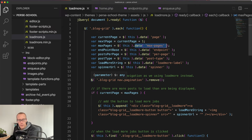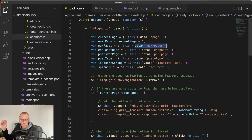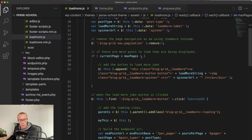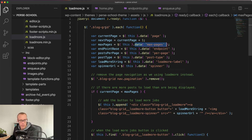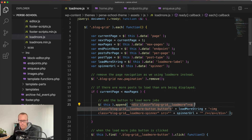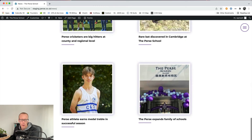Then we remove the normal pagination — .blog-grid-nav .pagination — from the page, so as soon as JavaScript kicks in it disappears. Next, if the current page is less than max pages — meaning we haven't reached the last page — we need to add a load more button. We append some markup to the blog-grid div at the bottom, giving it some classes and outputting the spinner image using the spinner URL, plus the load more string. For accessibility you'd want to keep that label there, though for this particular project we're hiding it.